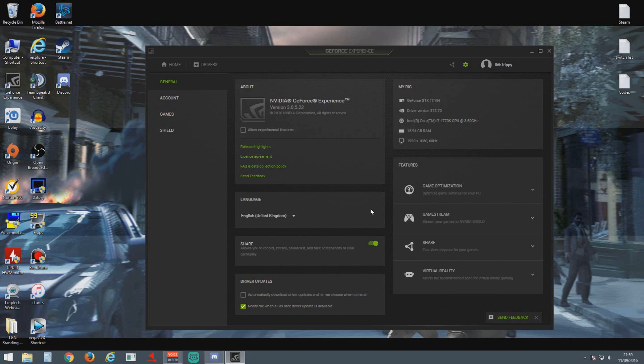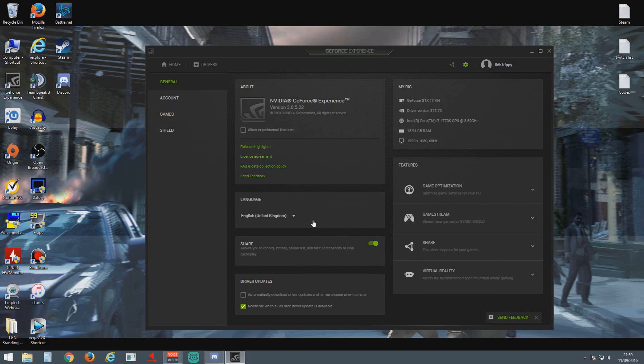So yeah, there's the solution if you're struggling to find the power button for Shadowplay. For anyone else who might be watching, you might stumble across this video. Short and sweet guys, hope you enjoyed it. Hopefully it works for you if that was your problem, and I'll catch you on the next one.